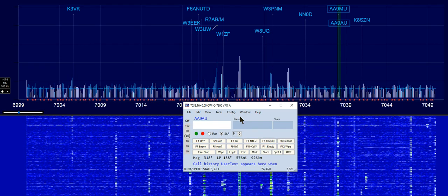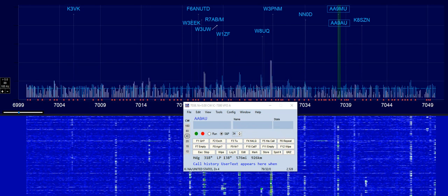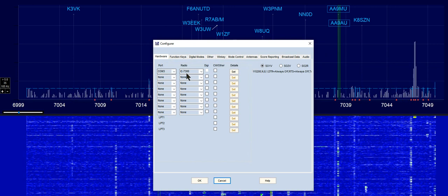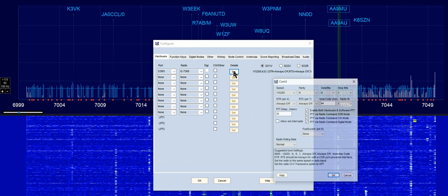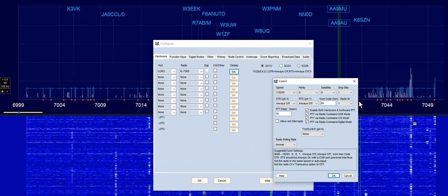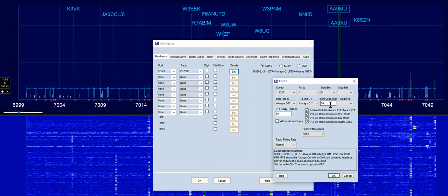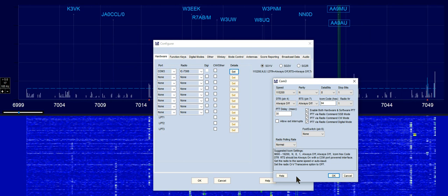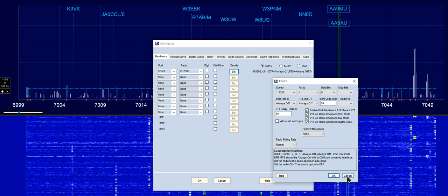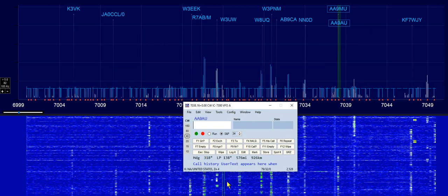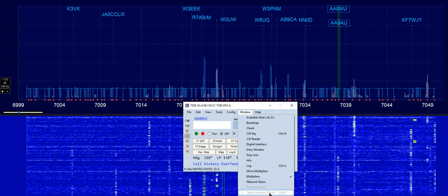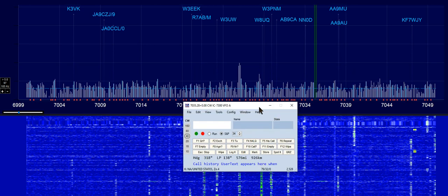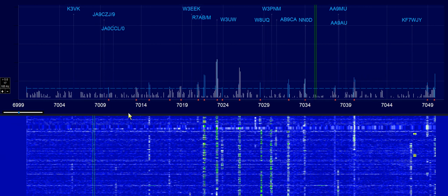Go to Config in the software and configure the ports. COM3 is my COM port, 7300 is the rig. Click on Set, and there's your setup data with your ICOM code in hex 94 — and that's pretty much it. Once you get this entered, go to Windows and click on your spectrum display, and that will turn on your spectrum.